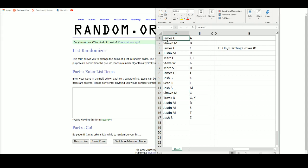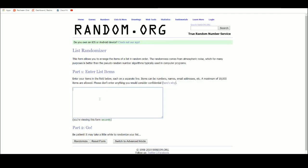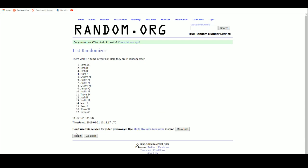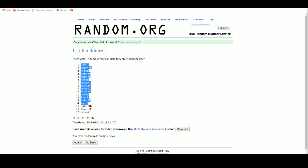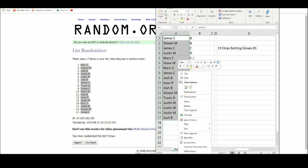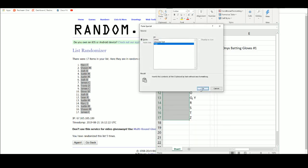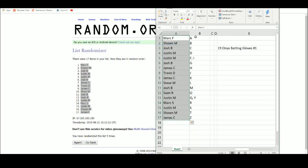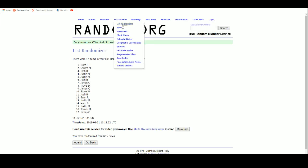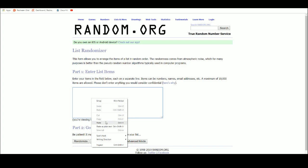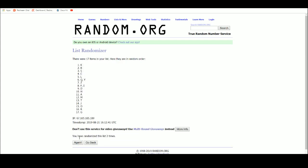We're going to take our 17 names here. We've got Mark F up top, James C on the bottom. We've got our letters. And five, we've got S up top, G on the bottom.